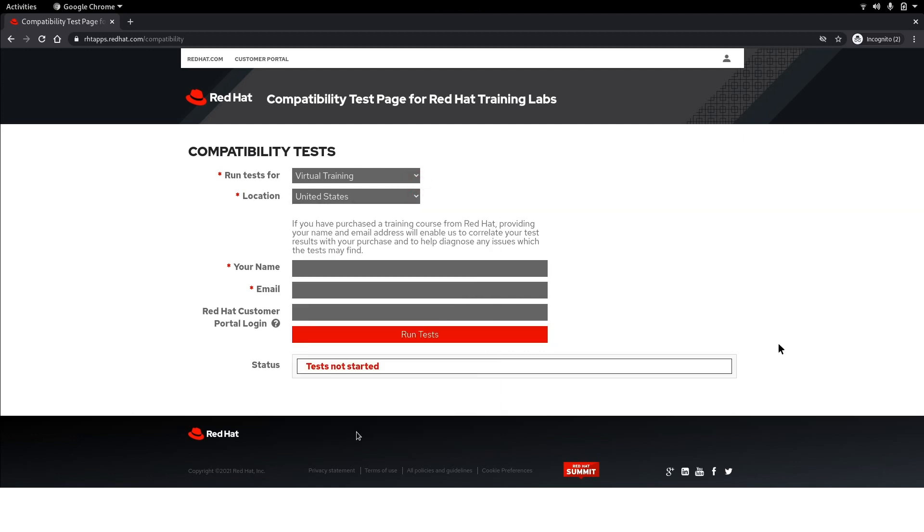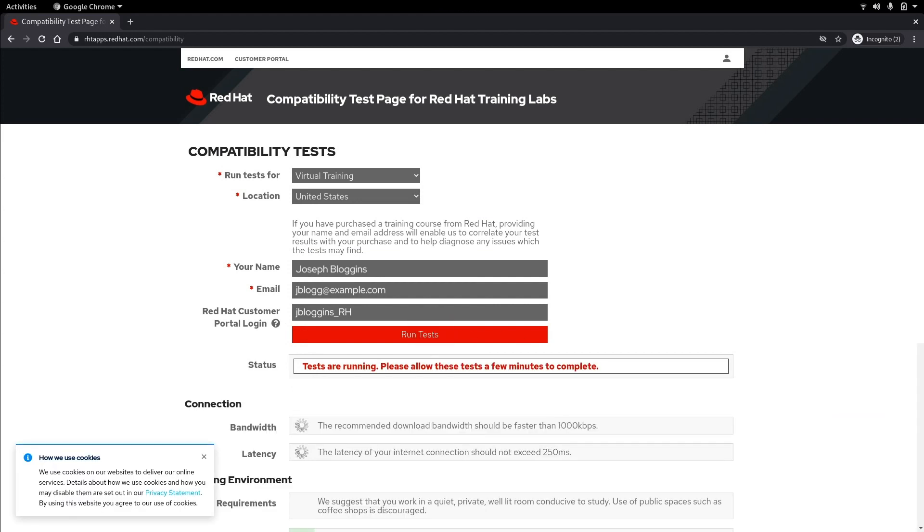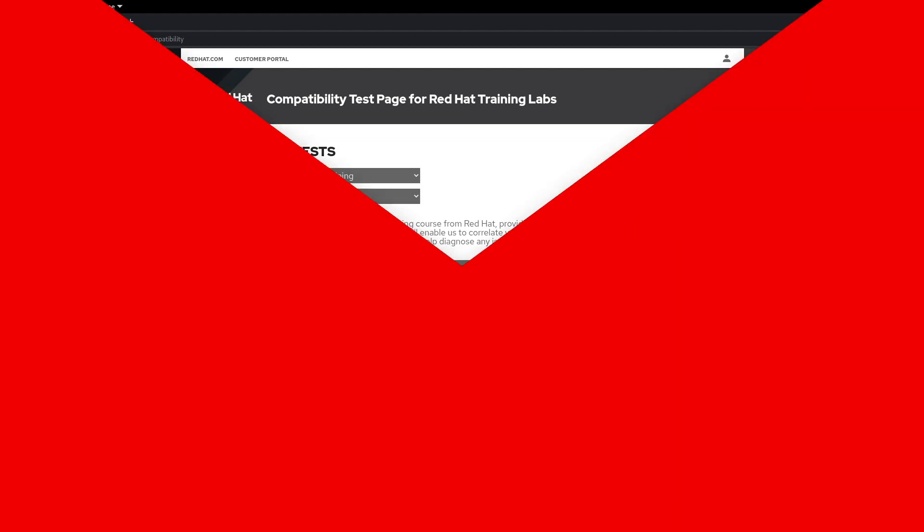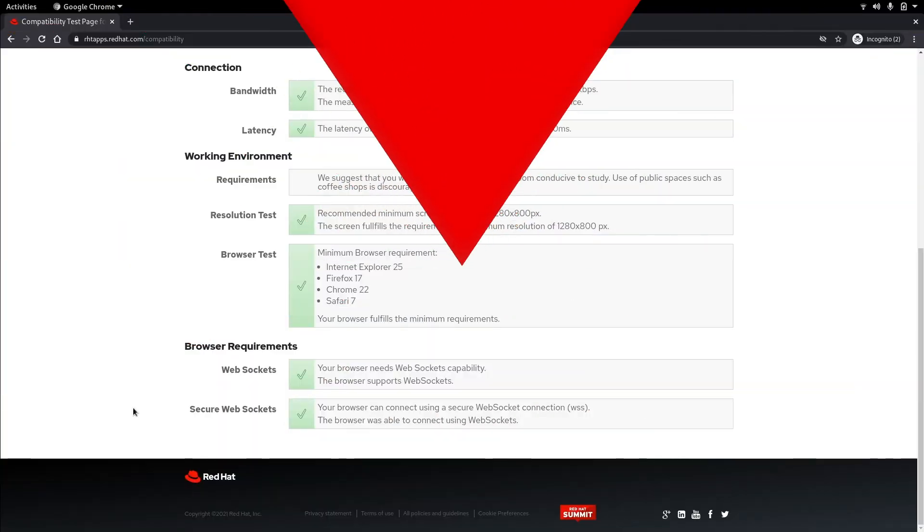Next up insert your full name, your email, and your Red Hat customer ID. When you're finished filling those out click run tests. Be patient, it might take a minute or two to see your results.